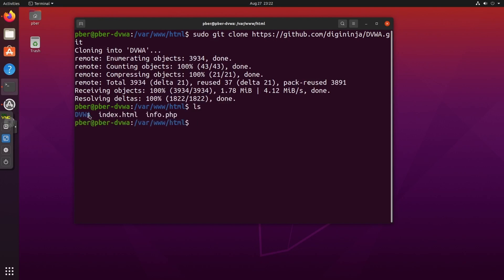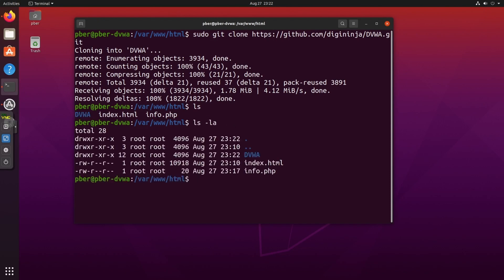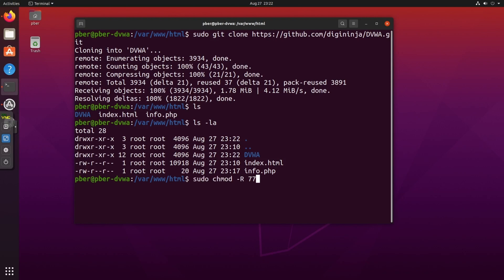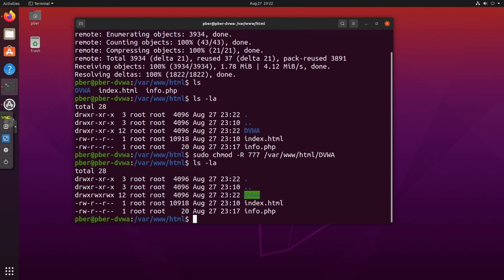Let's check the permissions with ls -la. The permissions are insufficient, so I need to give more permission. The command is: chmod -R 777 /var/www/html/dvwa. Running ls -la again confirms it now has full permissions.